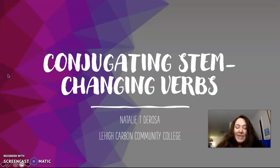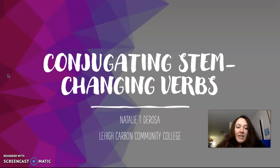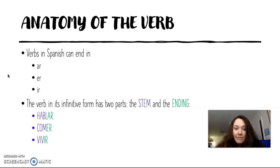Hola a todos y bienvenidos. In this lesson we're going to be learning how to conjugate stem changing verbs.